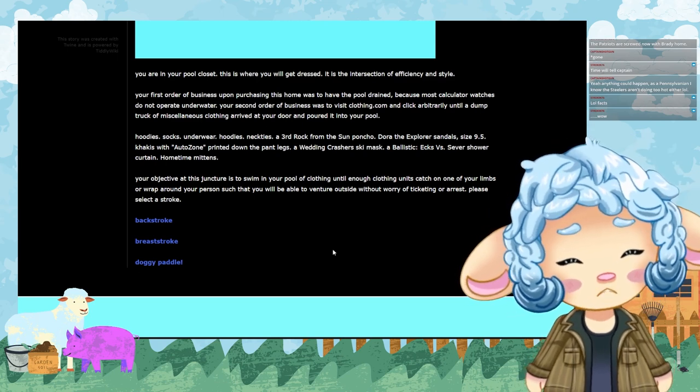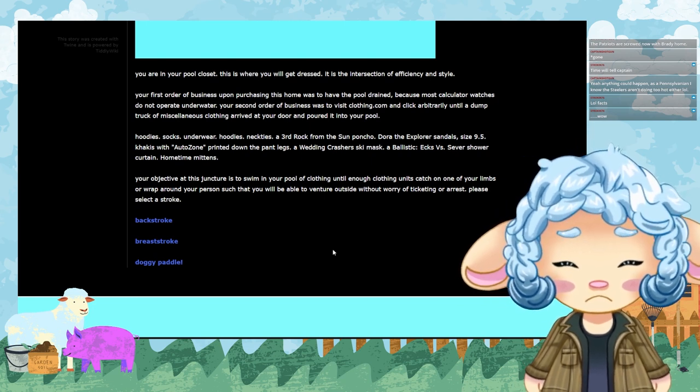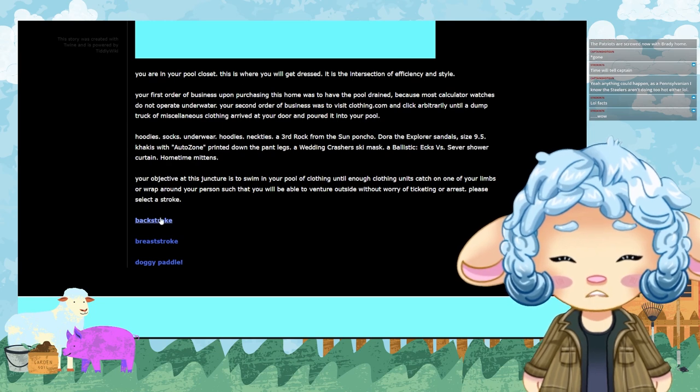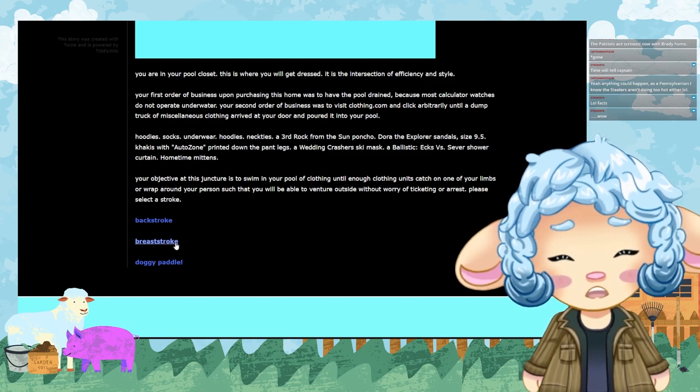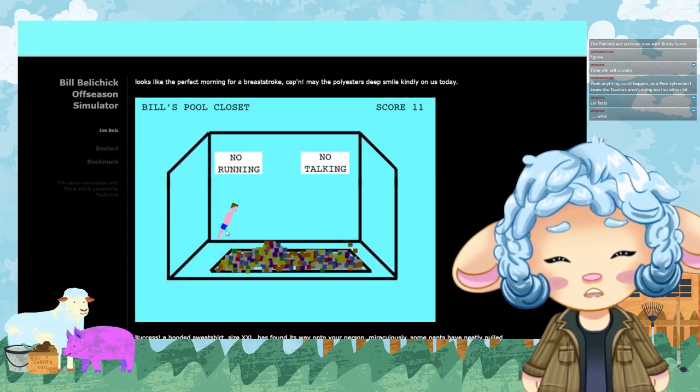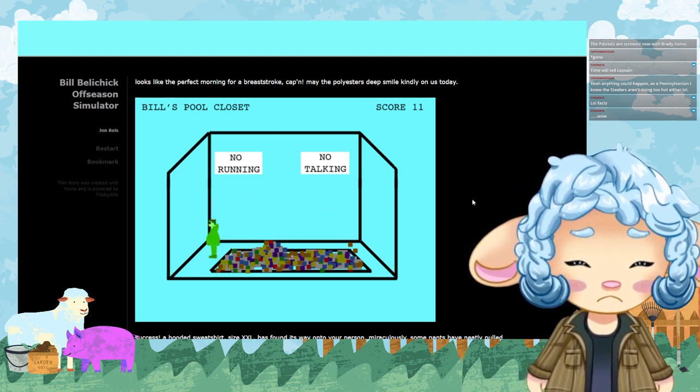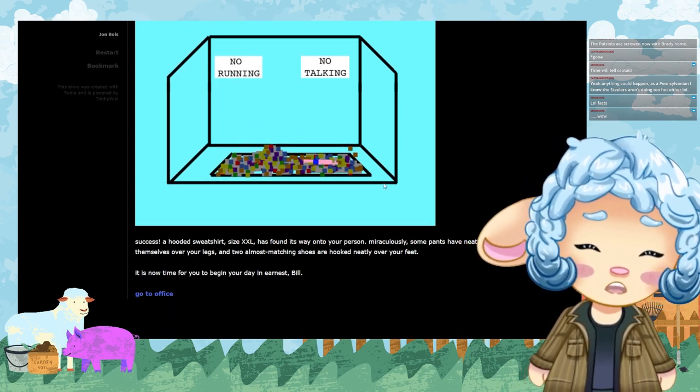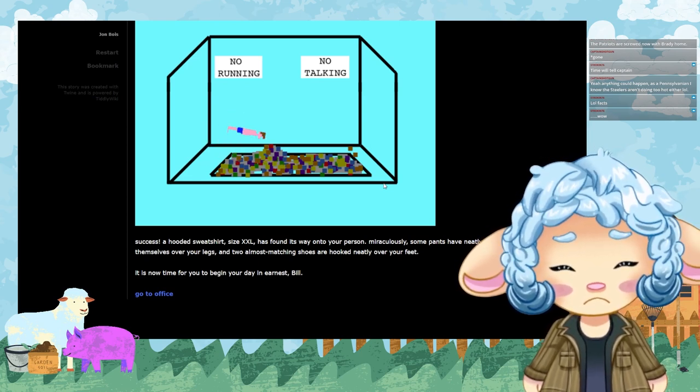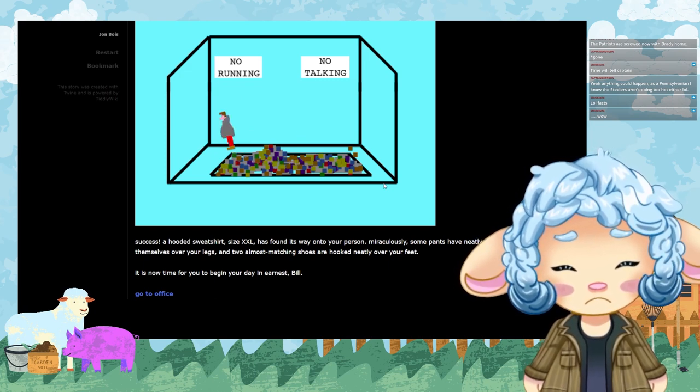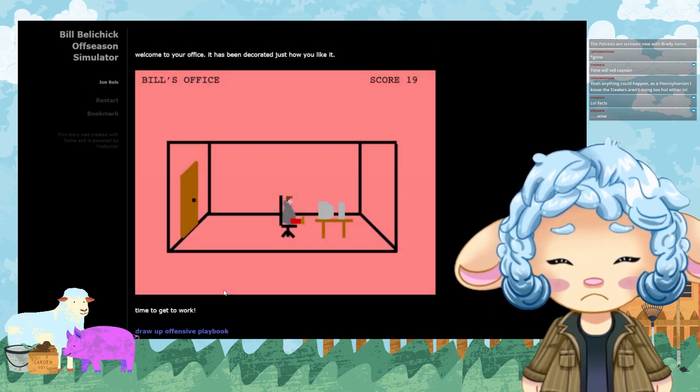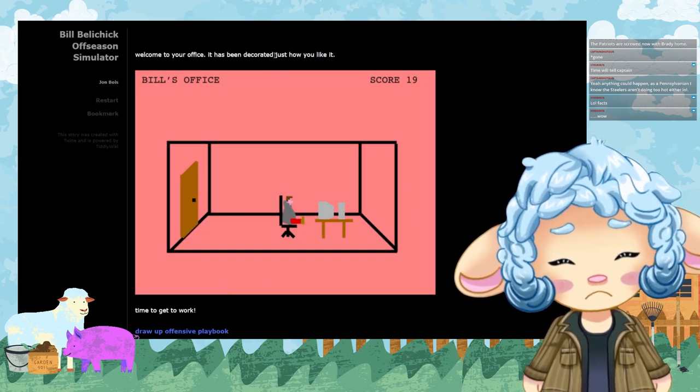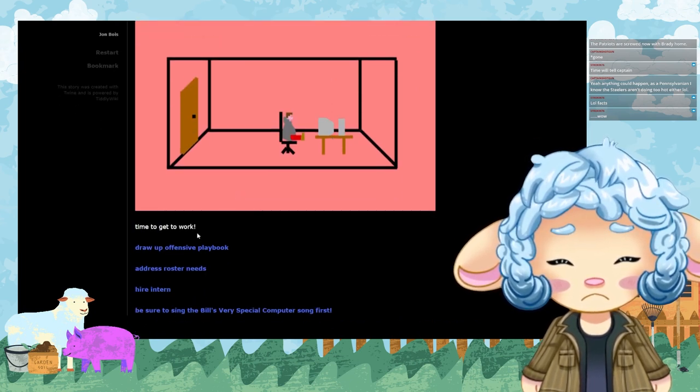Your objective at this juncture is to swim in your pool of clothing until enough clothing units catch on one of your limbs or wrap around your person such that you will be able to venture outside without worry of ticketing or arrest. Please select a stroke. What is the Bill Belichick stroke? What is the manliest of strokes here? I think breaststroke sounds like the most complex kind of swimming maneuver. Looks like the perfect morning for a breaststroke, captain. May the polyester's deep smile kindly on us today. Hell yeah. Success!